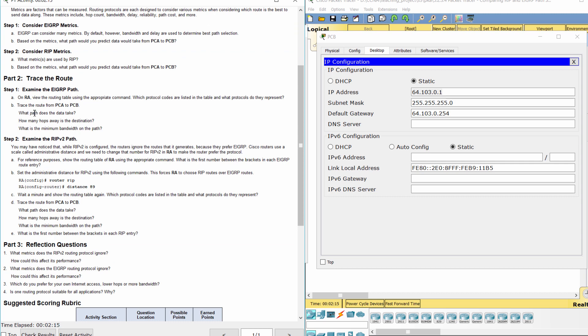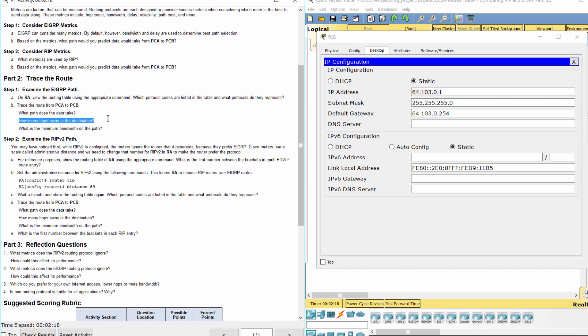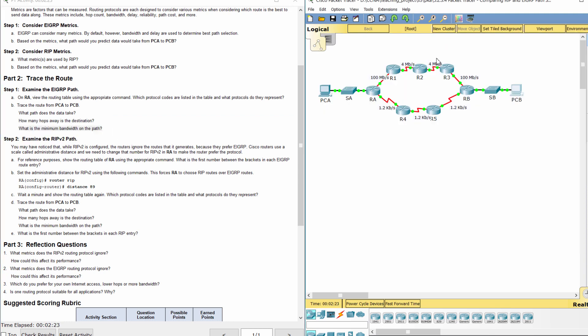As you can see, the path includes multiple hops to reach the destination. The minimum bandwidth on the path is 4 megabits per second.